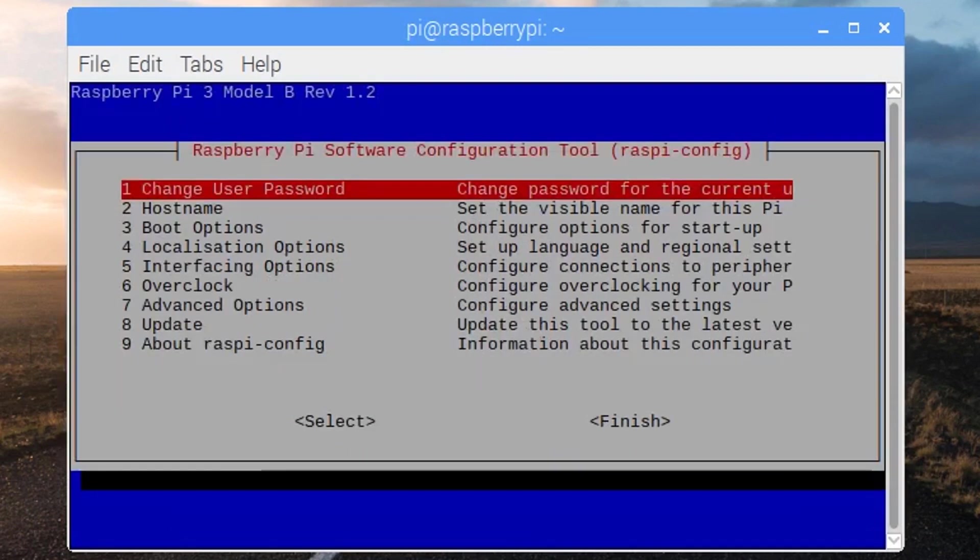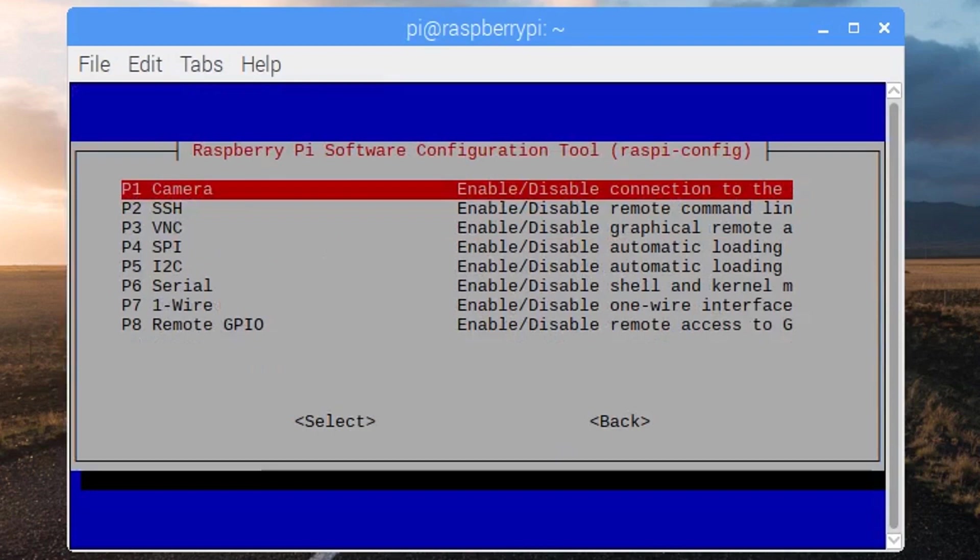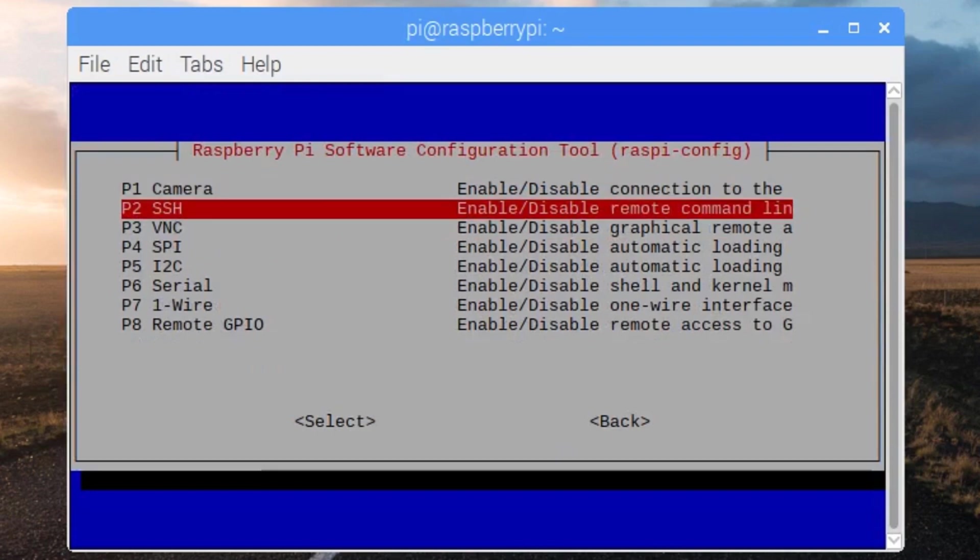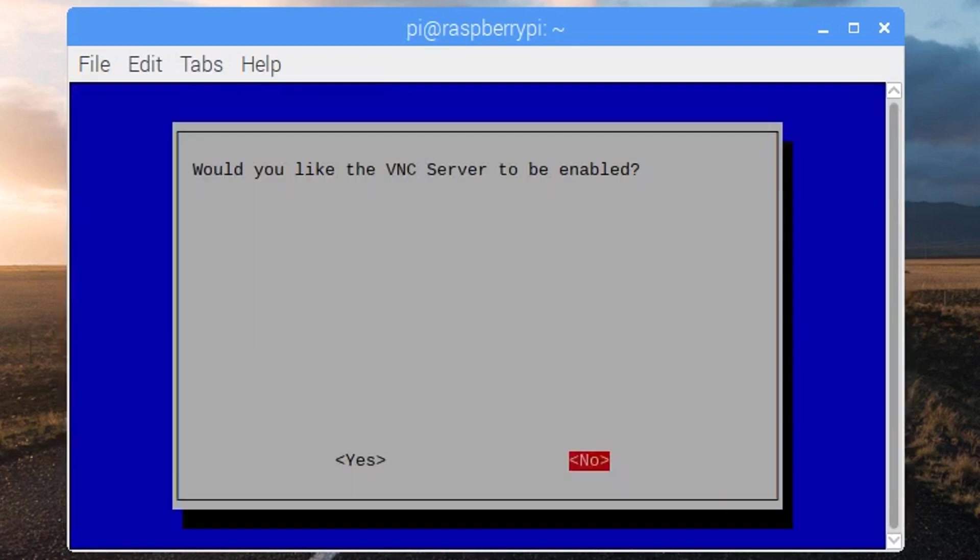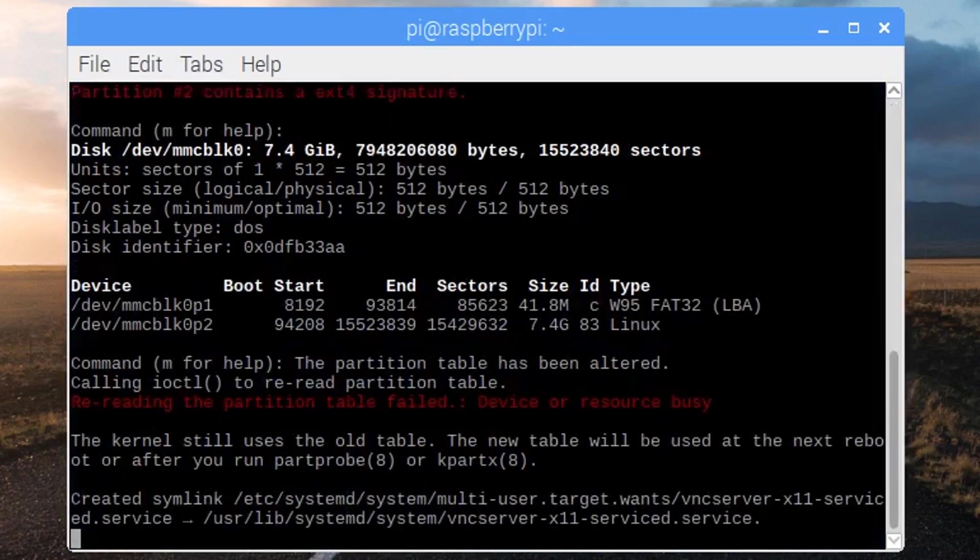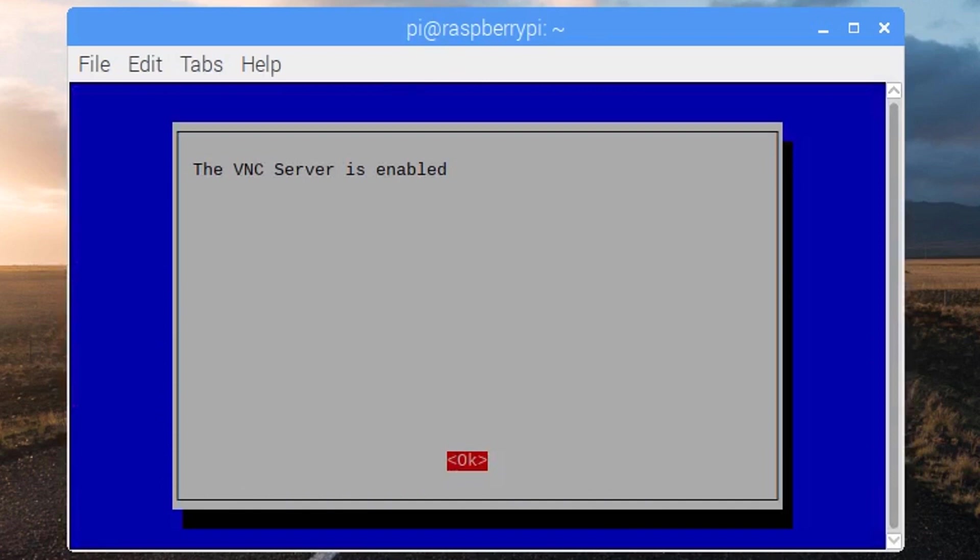Then we will enable VNC which is used to remotely access the Raspberry Pi device. And finally, it will ask you if you want to reboot. Say yes.